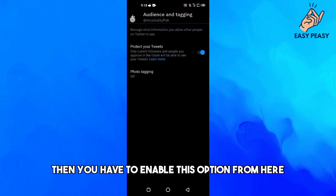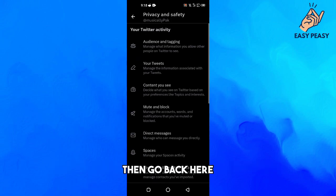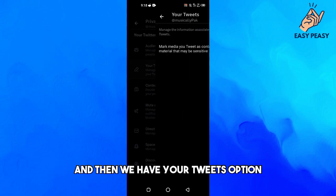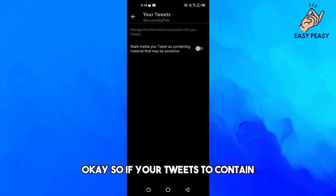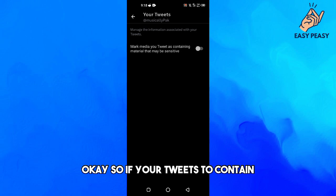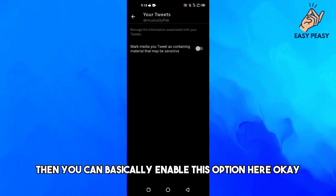Then go back here and we have Your Tweets option. So if your tweets contain any kind of sensitive content, then you can enable this option here.